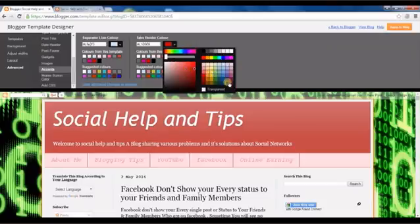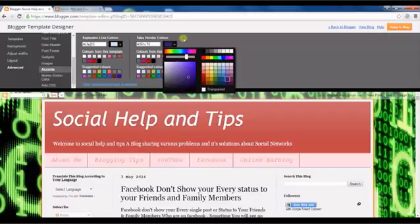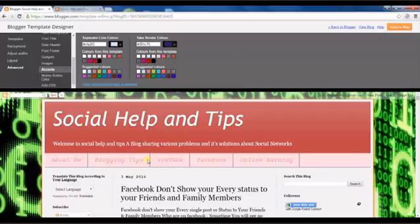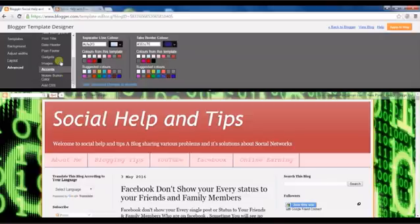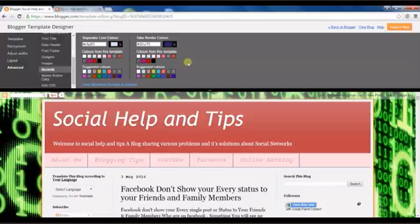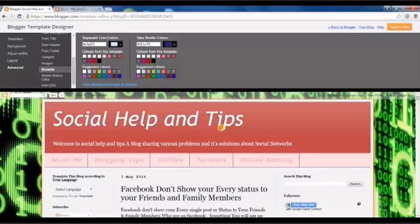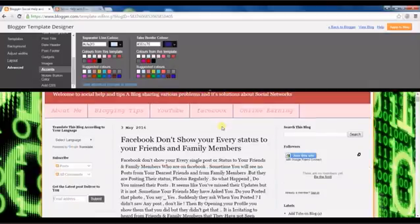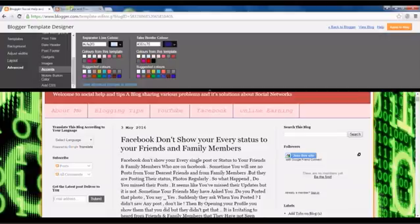Last but not least, don't forget to click on apply to blog, because if you don't apply to blog, all your time and effort will be lost. So click on apply to blog at last.